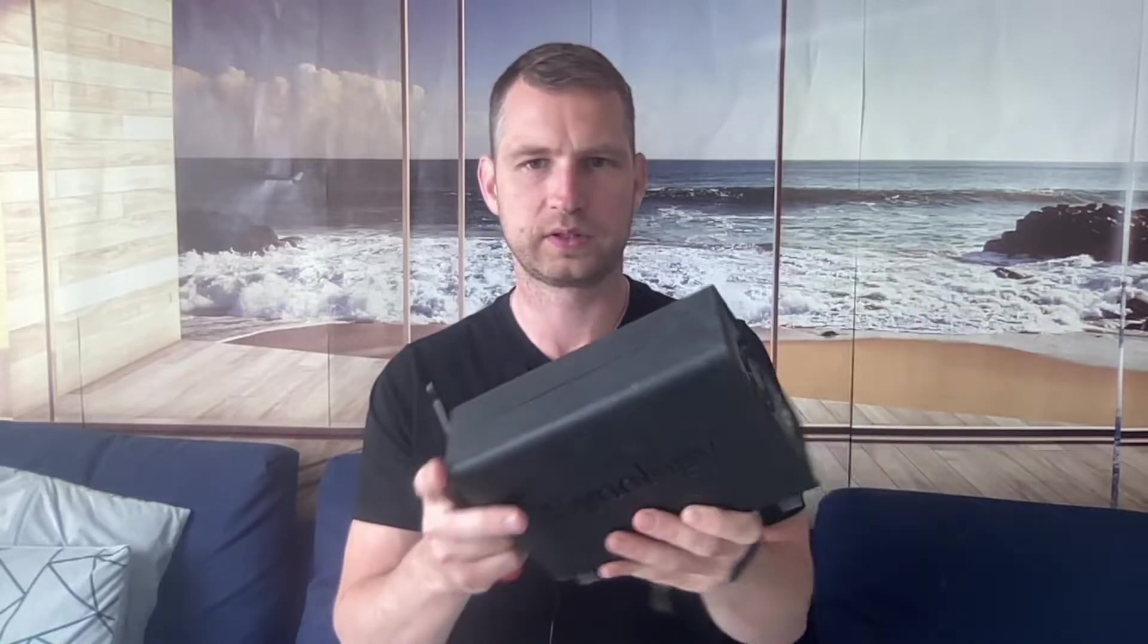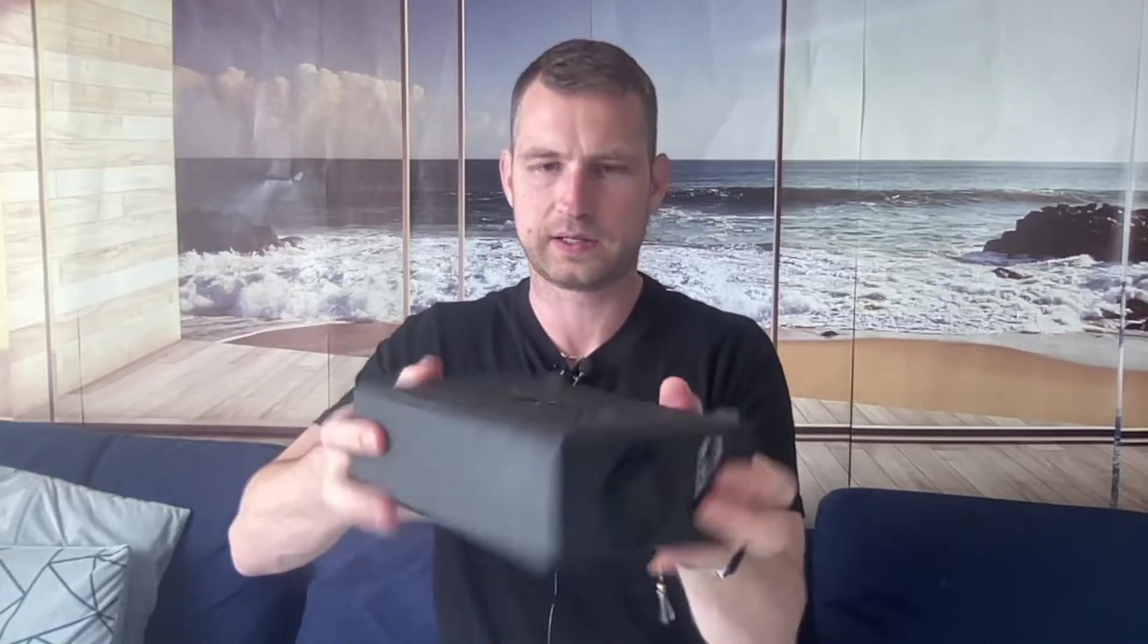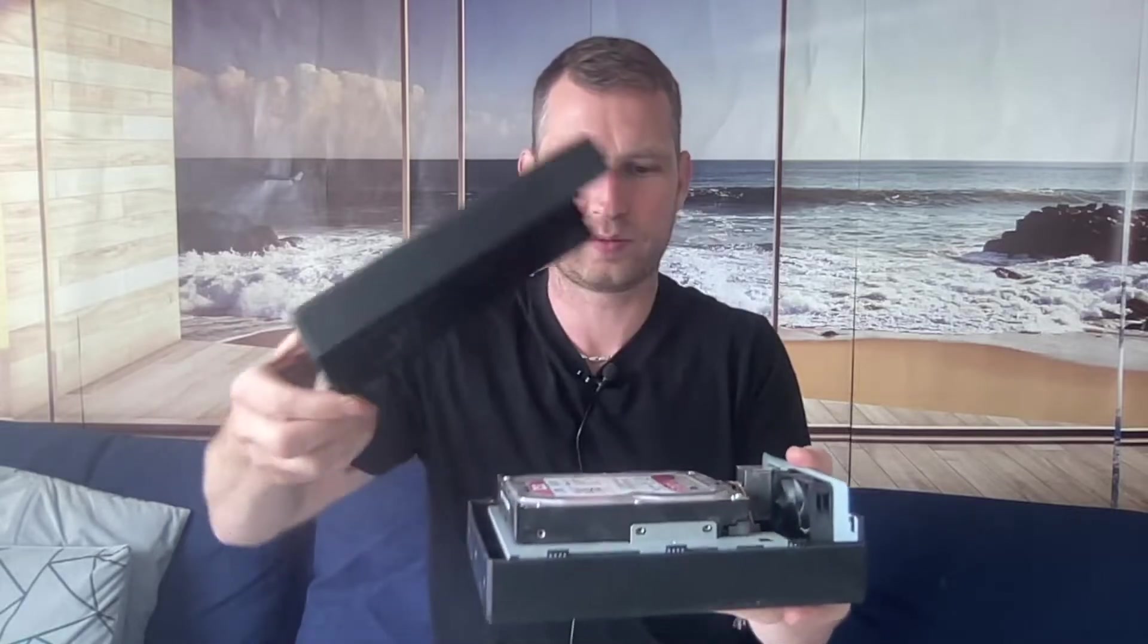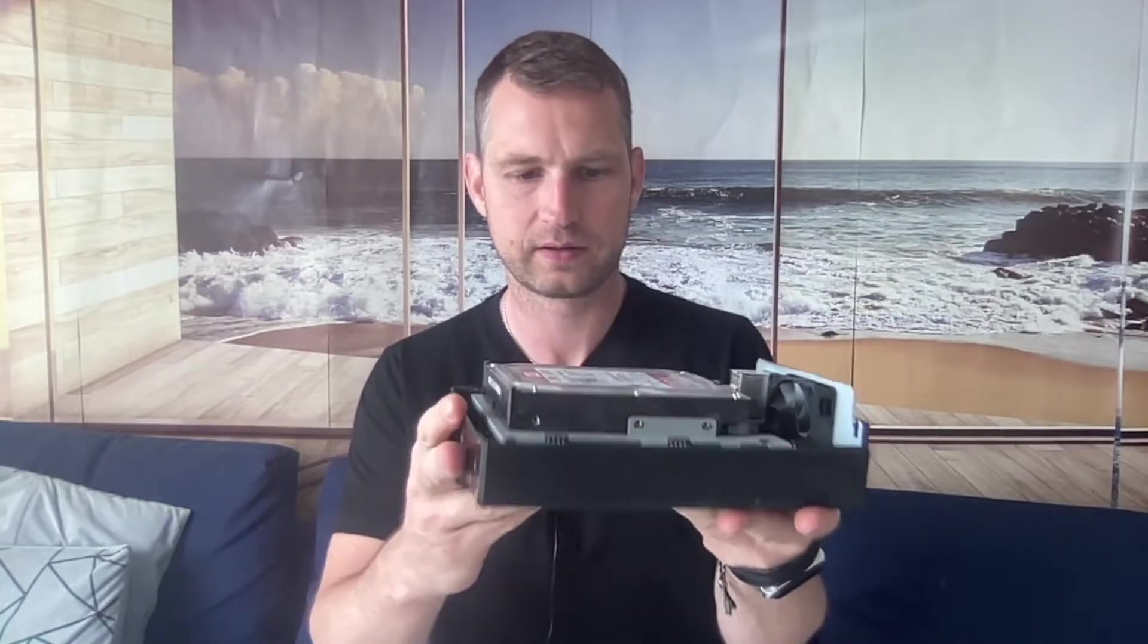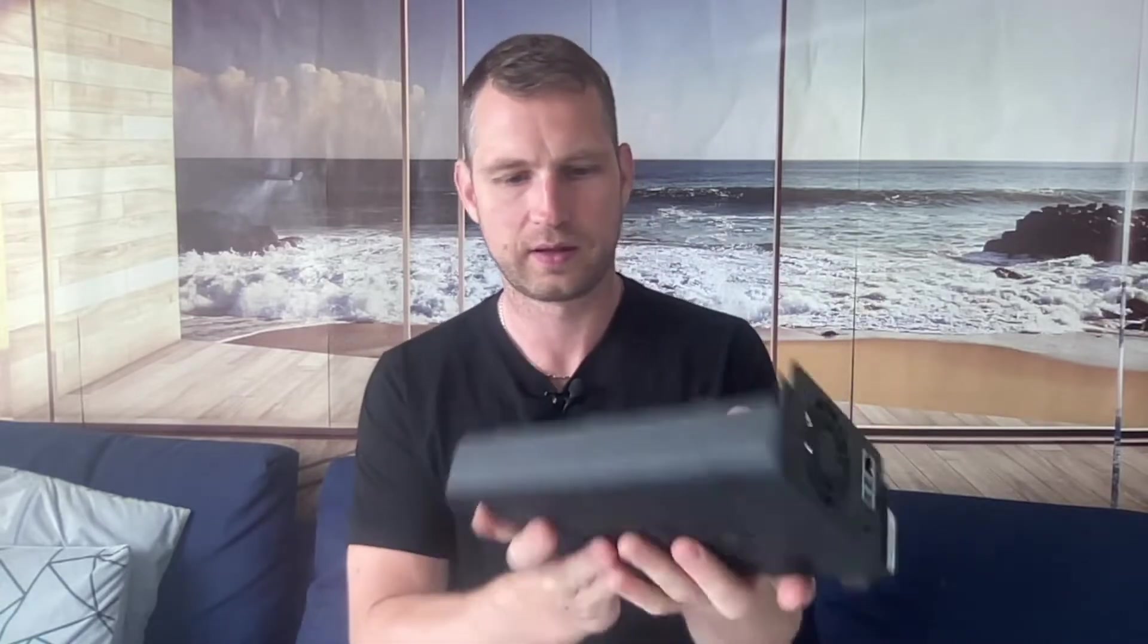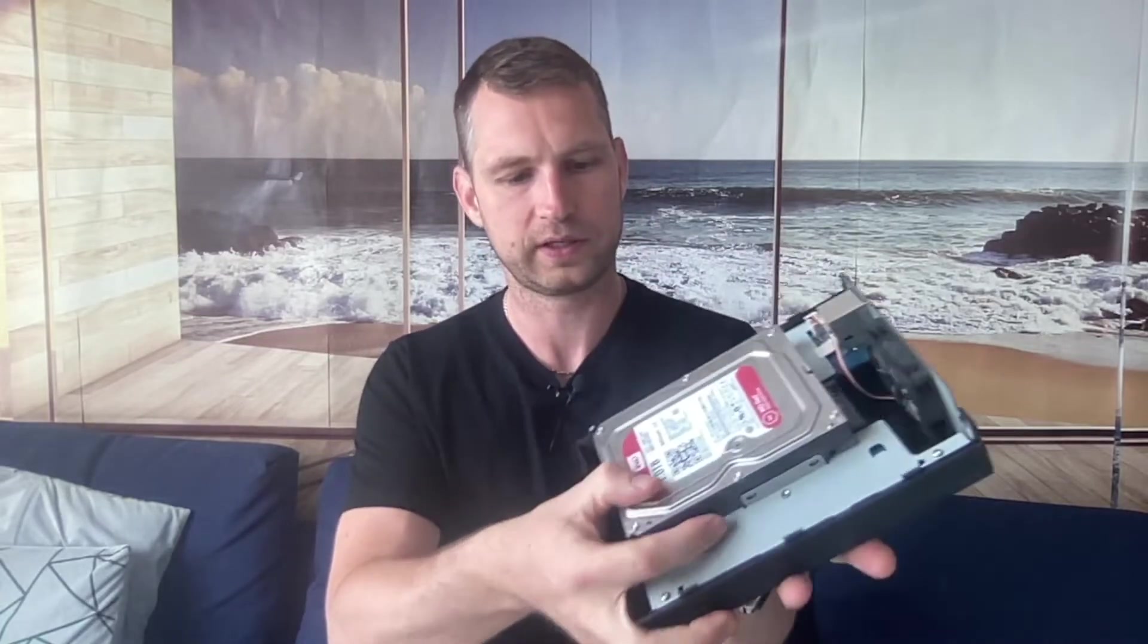So here we are with our one bay NAS. This case is DS118 but pretty much all one bay NAS devices from Synology are really very similar. To get to your hard drive you will need to unscrew one on the top, one at the bottom, and then slide the panel sideways. Open it up and you will see your hard drive screwed in. You will need to release those screws on both sides.